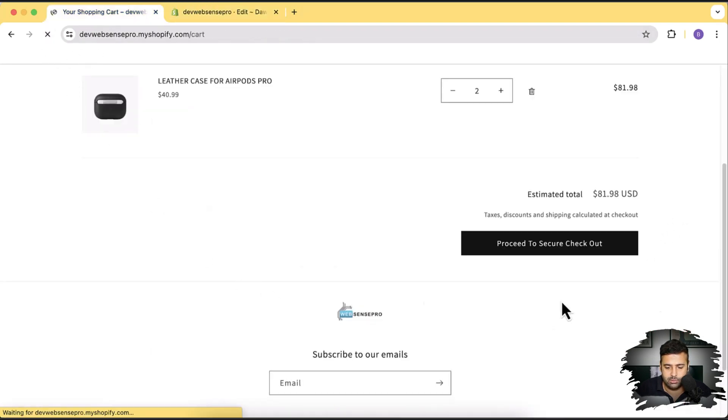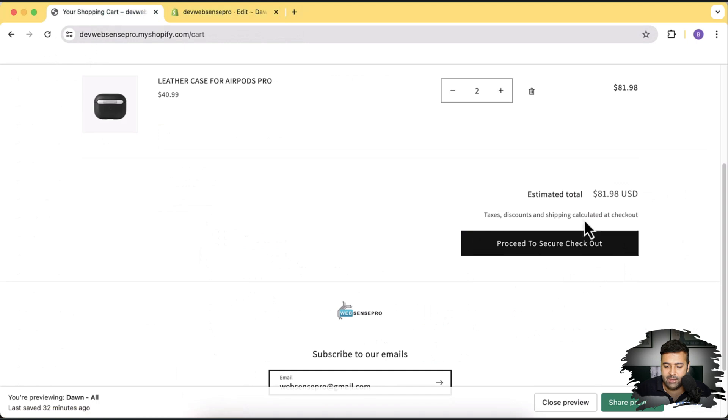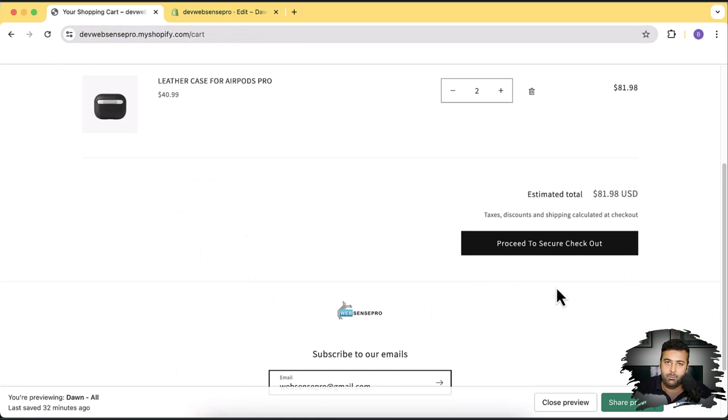And let's hit refresh. So as you can see we have this text updated, a pretty small but useful information for all of the beginners out there. You can basically increase the level of trust if you write down proceed to secure checkout.